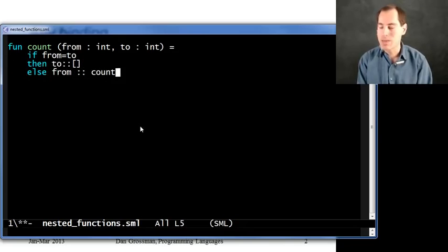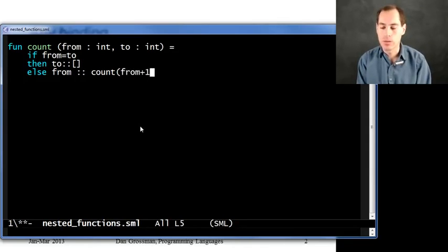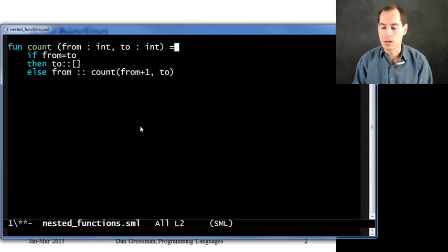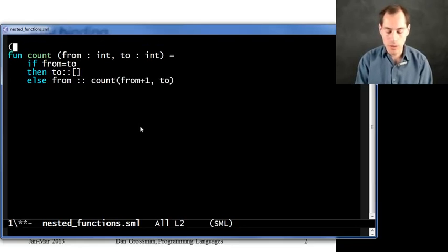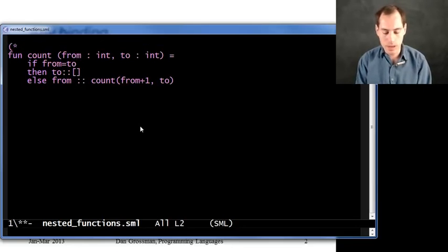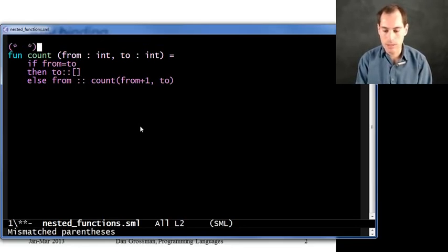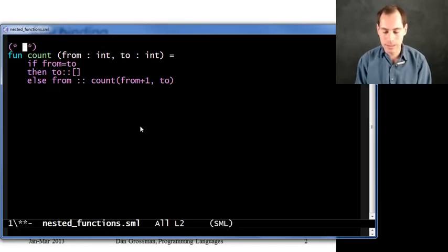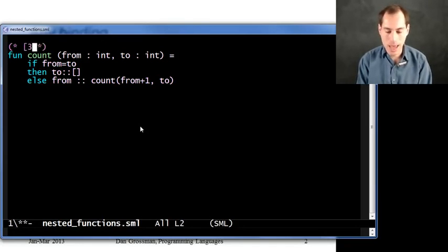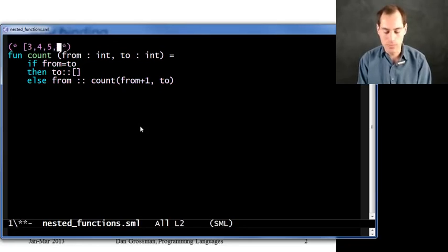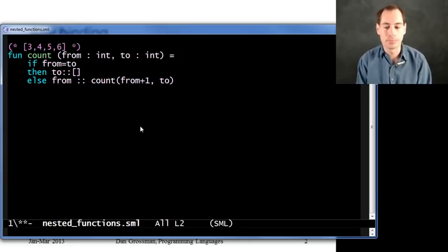Otherwise, let's start with from, and then cons that onto the recursive call with from plus one and to. So if you call this with arguments like three and six, you would end up with the list three, four, five, six, something like that.